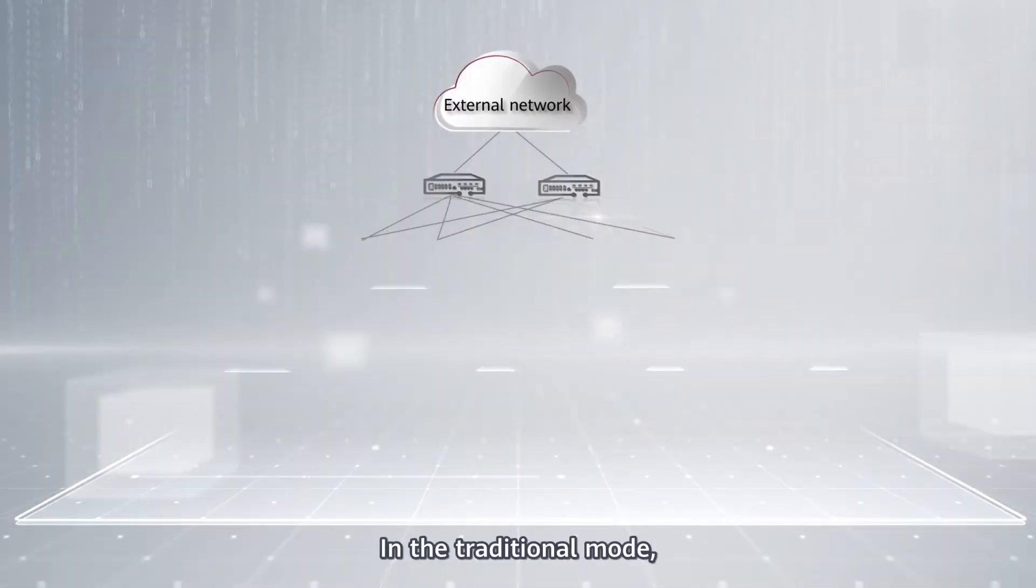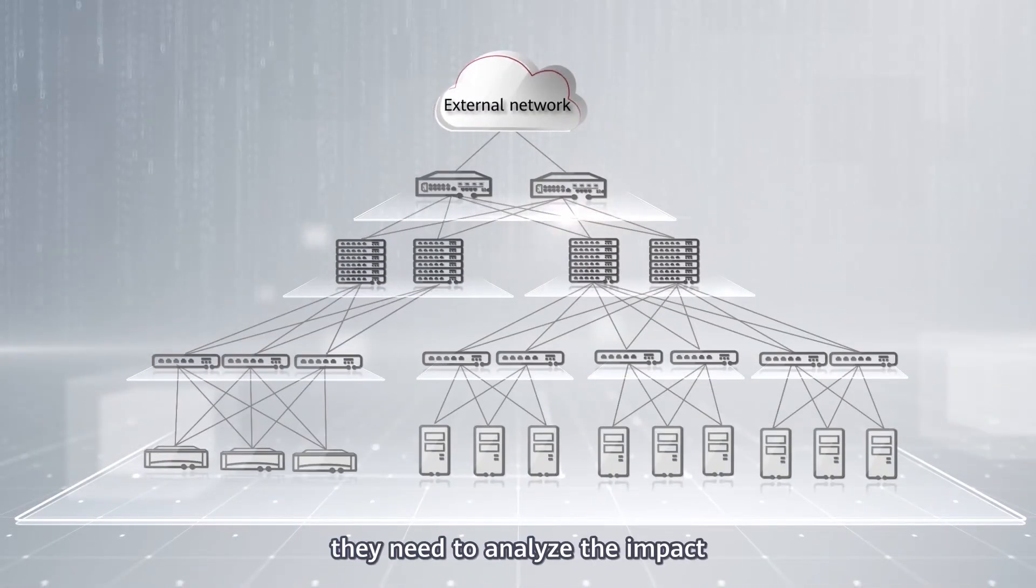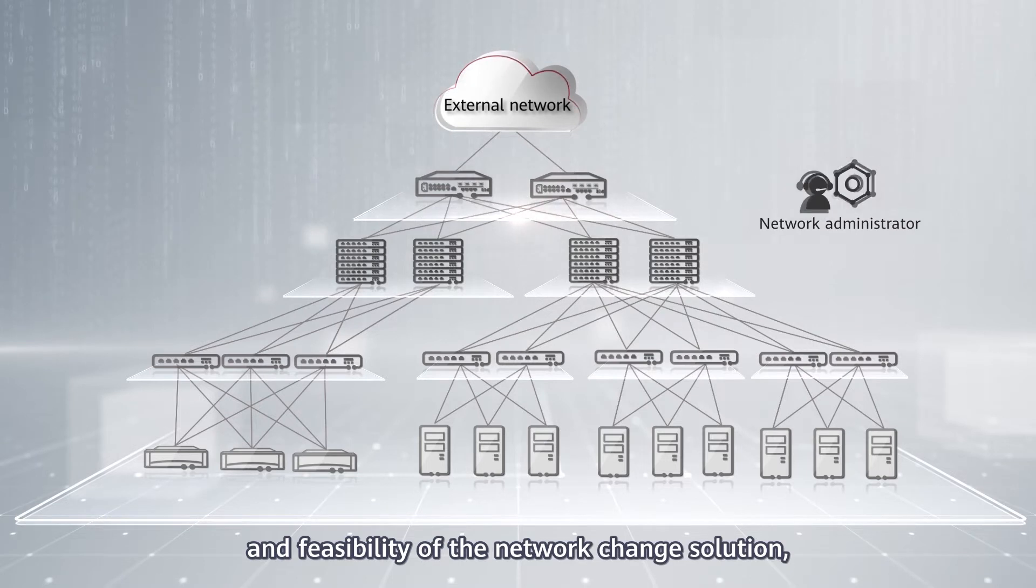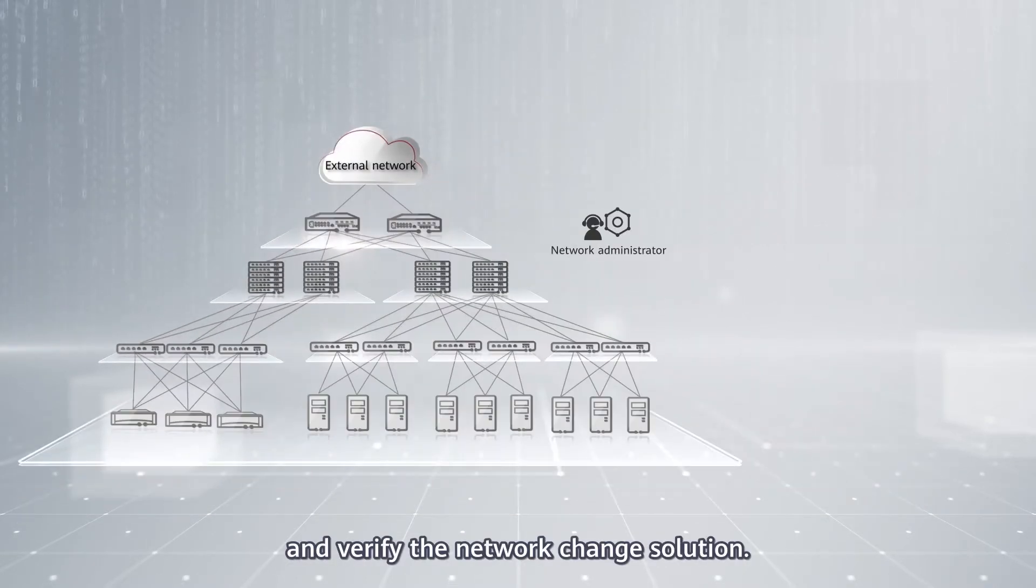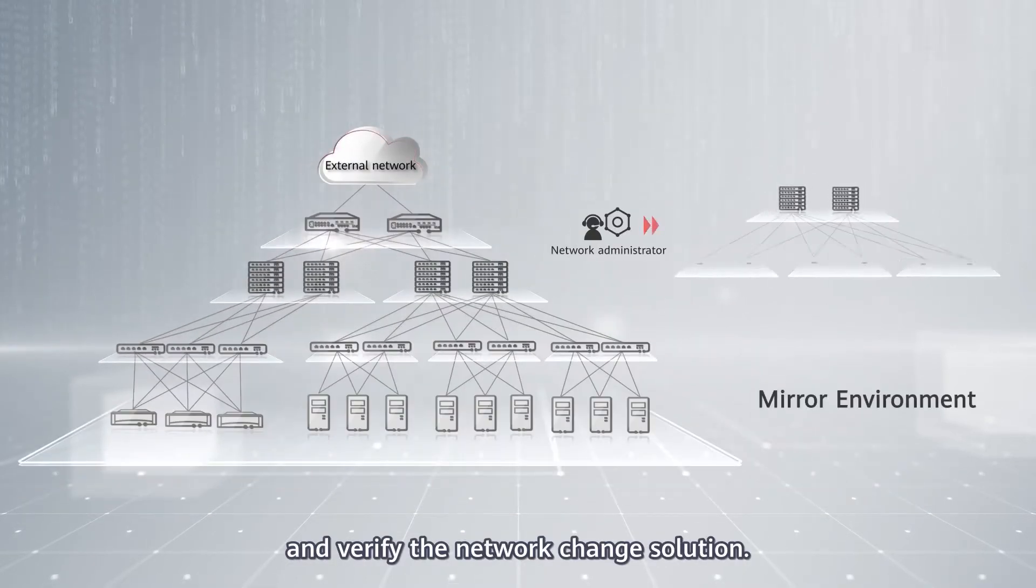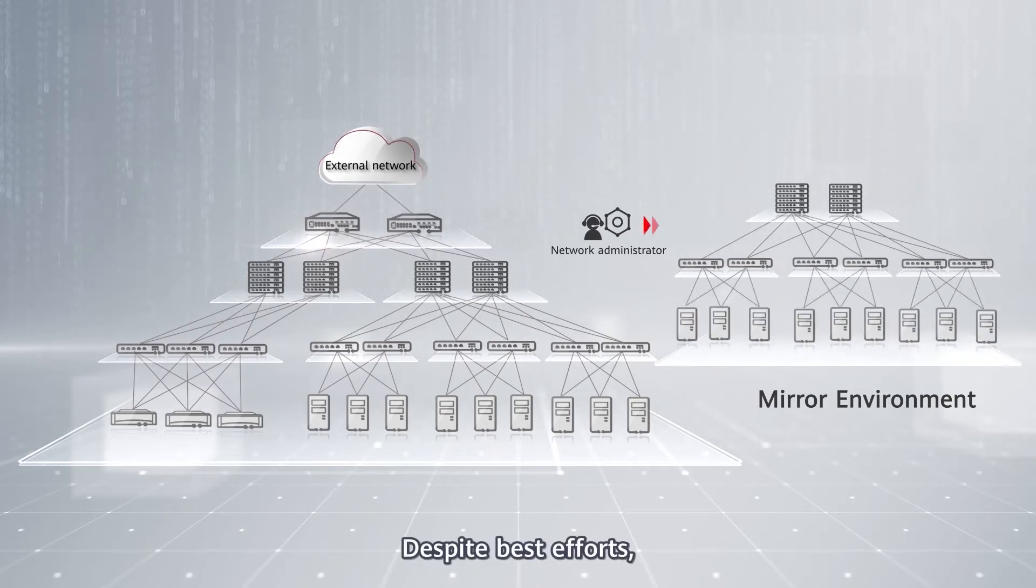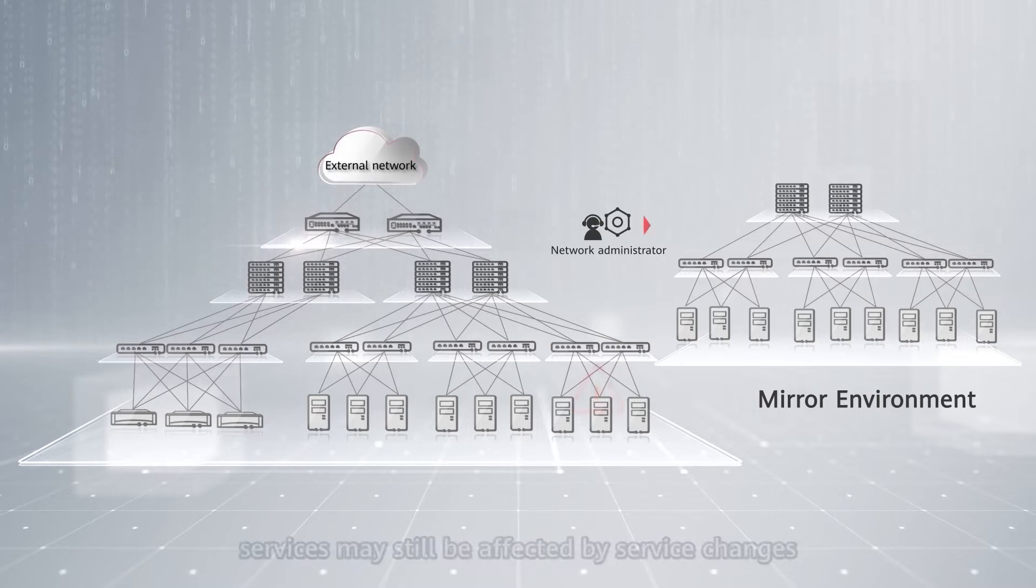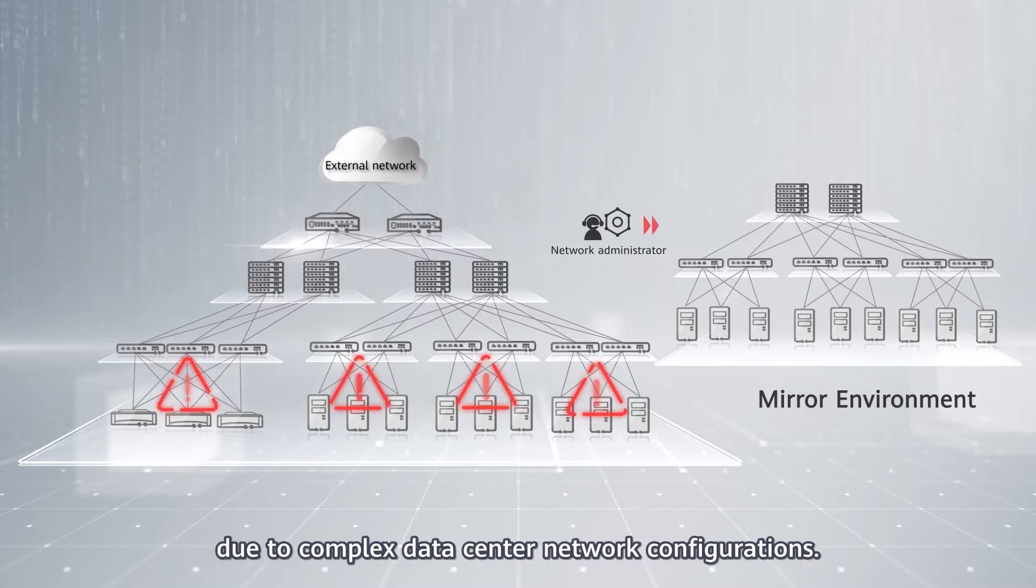In the traditional mode, they need to analyze the impact and feasibility of the network change solution, set up a mirroring environment, and verify the network change solution. Despite best efforts, services may still be affected by service changes due to complex data center network configurations.